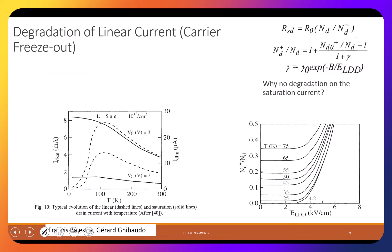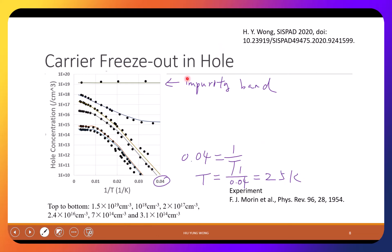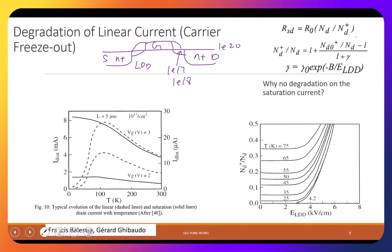The problem with LDD (Lightly Doped Drain) in old technology relates to its low doping concentration. While the N+ source and drain can go to 1E20 or above, the LDD region is typically 1E17 or 1E18 at most. At low temperatures, this low-doped region causes issues — let's look at the LD linear mode first.